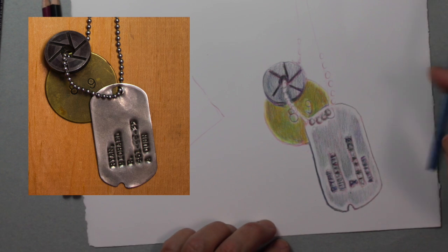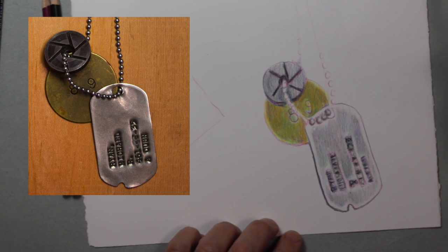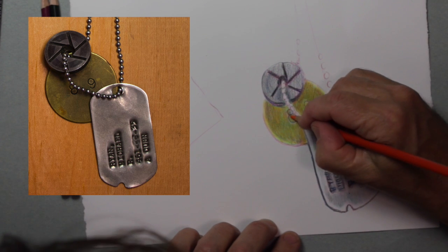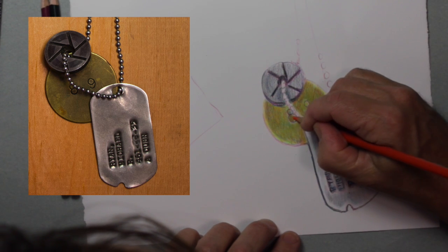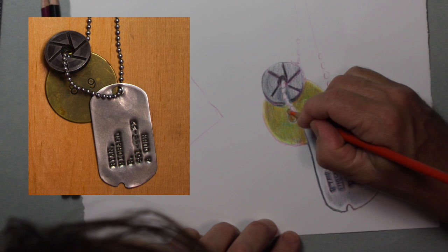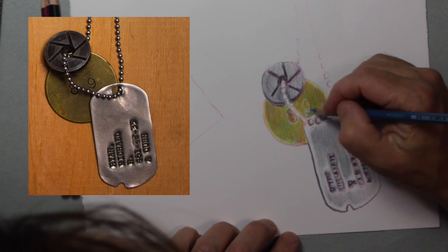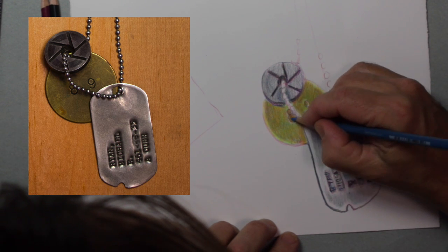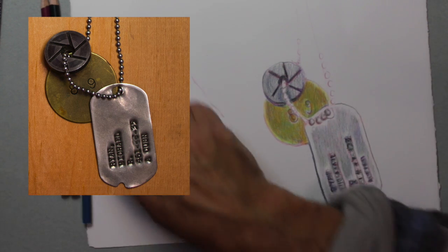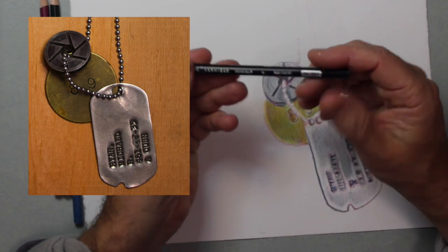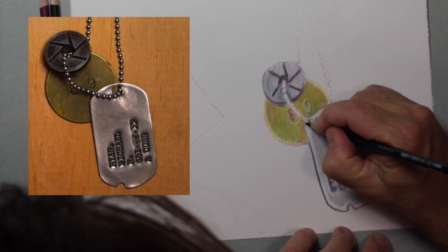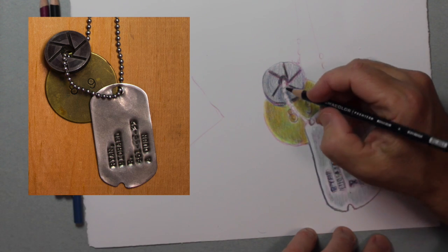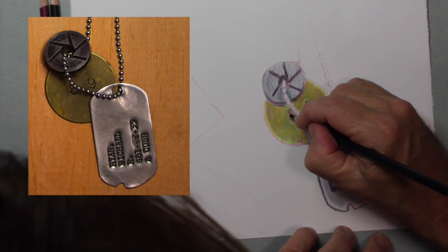One thing I neglected is the darkest values. And that's why I like to save my blue indigo. I'm reticent to use black on all occasions.